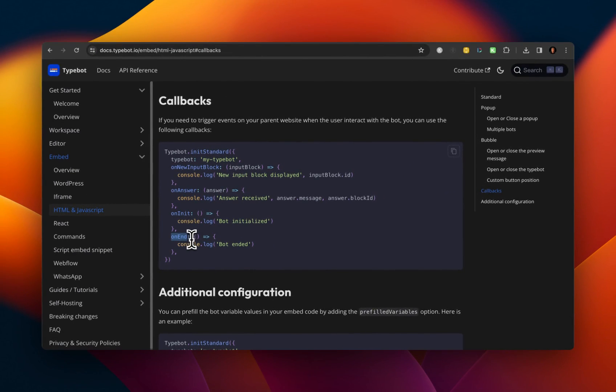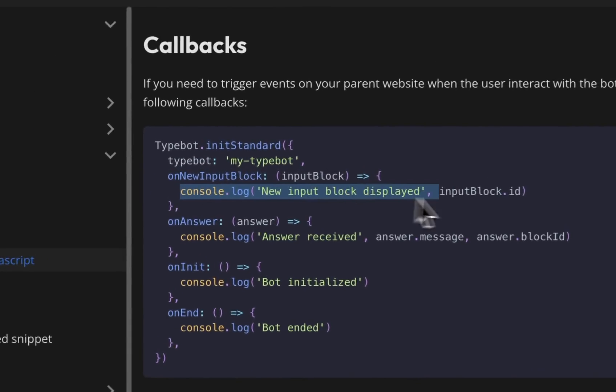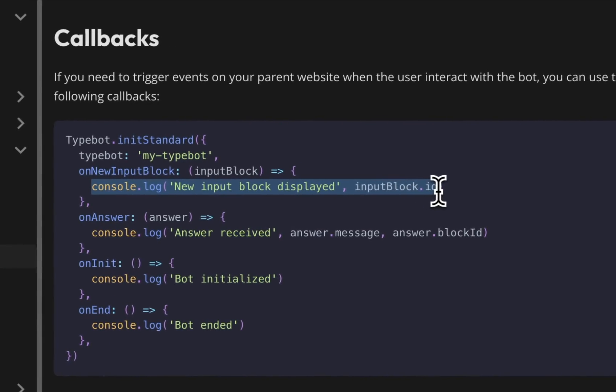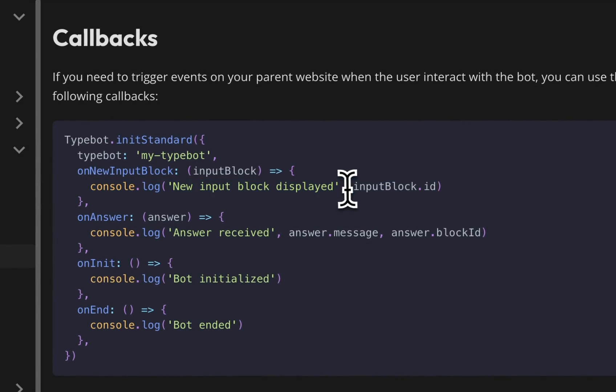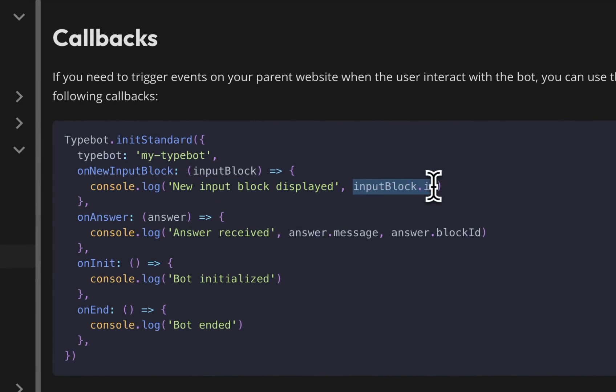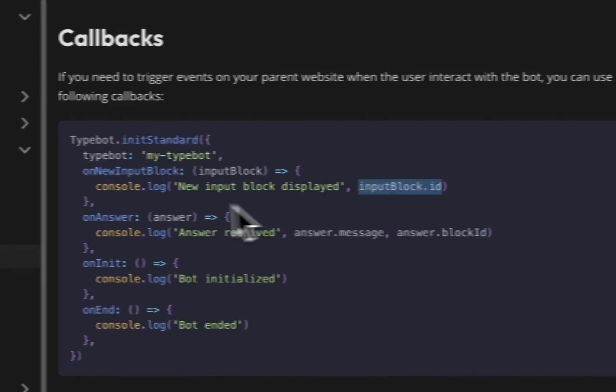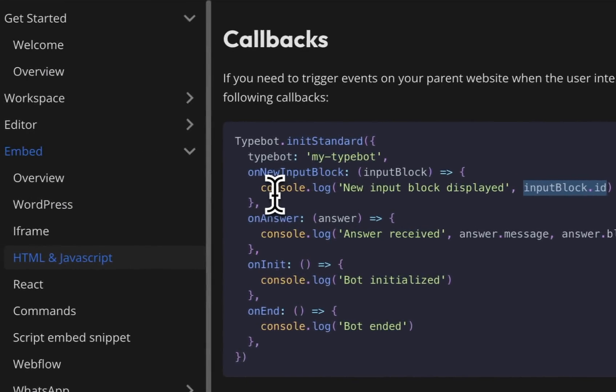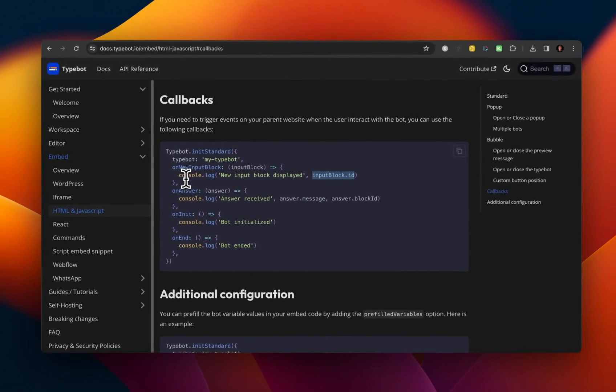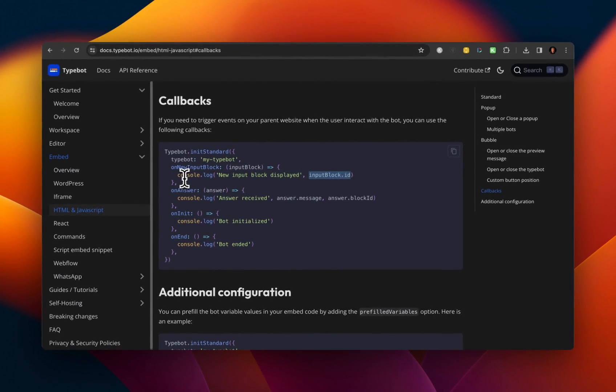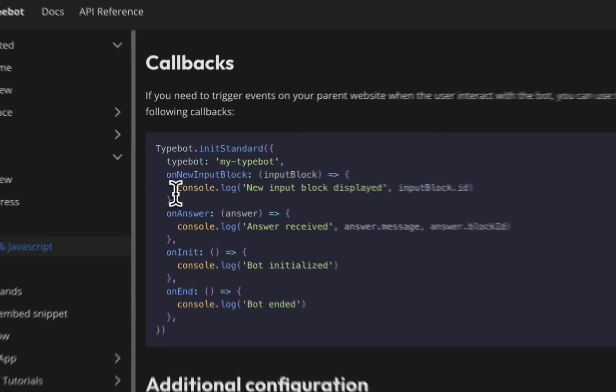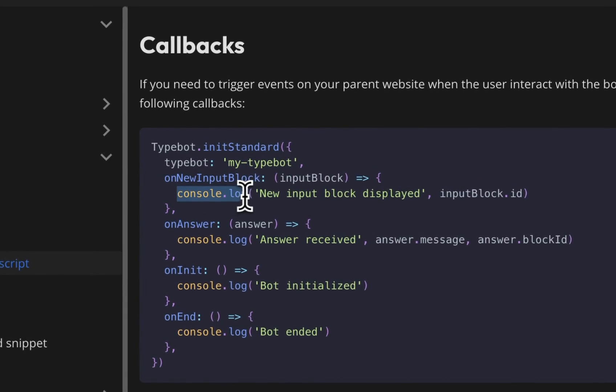So you can imagine these as sort of events that happen within your TypeBot. So whenever a new input block comes in, then you can execute some code. And it looks like this. And I have no idea what input block dot ID is. But what's helpful is to kind of map or reverse engineer what that could mean with this console dot log message.